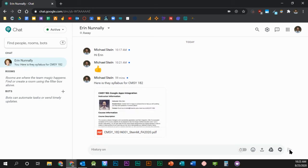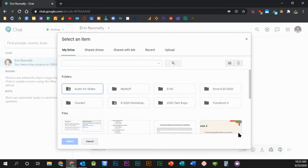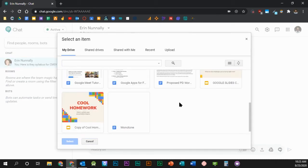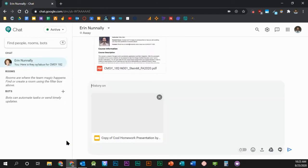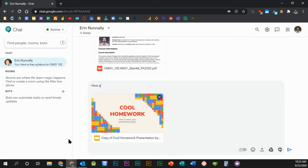If you'd like to add a file from Google Drive, click the Google Drive icon and select the file from the list. In this case, I have attached a Google Slides presentation. Type your message in the message field, press Enter on your keyboard or click the Send button.